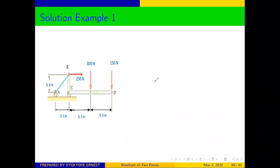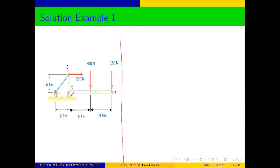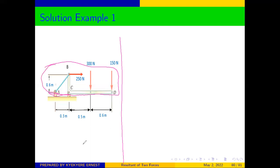We said that anytime you are given a question on equilibrium, the first thing you need to do is to draw a free body diagram. And the first step in drawing the free body diagram is to detach the body of interest from other bodies. You can see that in our diagram here, we are asked to determine the forces acting on the bracket.